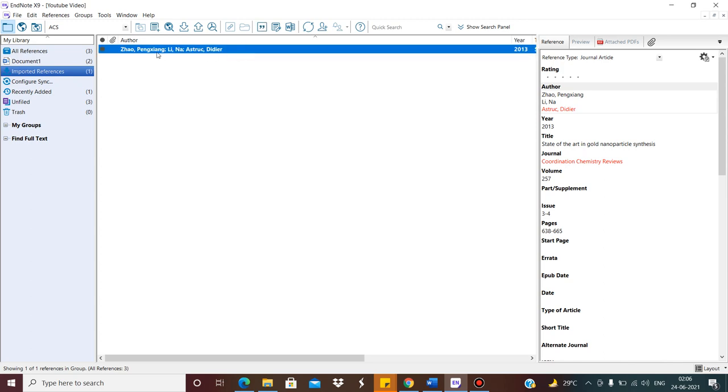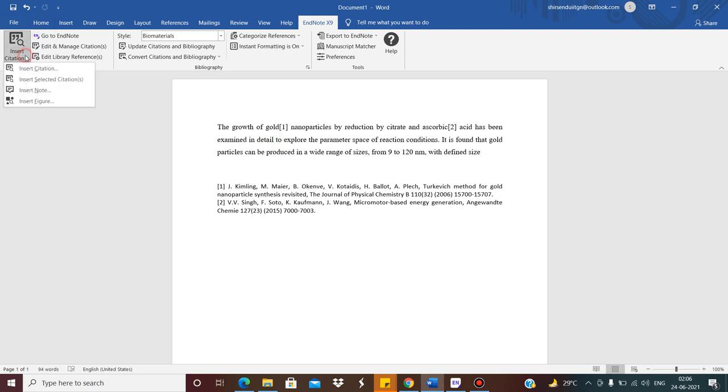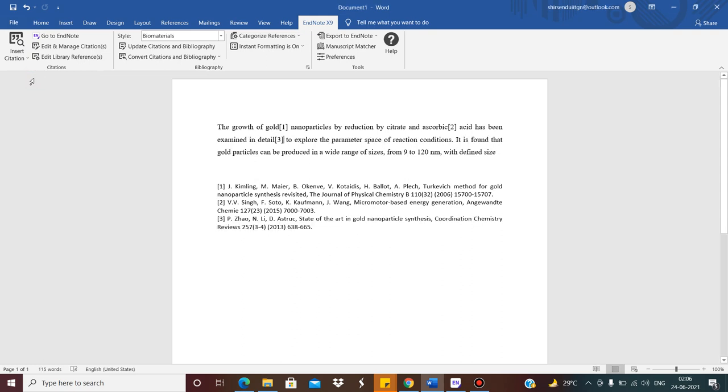Then again click here. Go to certain place where you want to put the reference. Say I want to put it here. Again insert selected citation. So I have put three references. So let us write it: References.